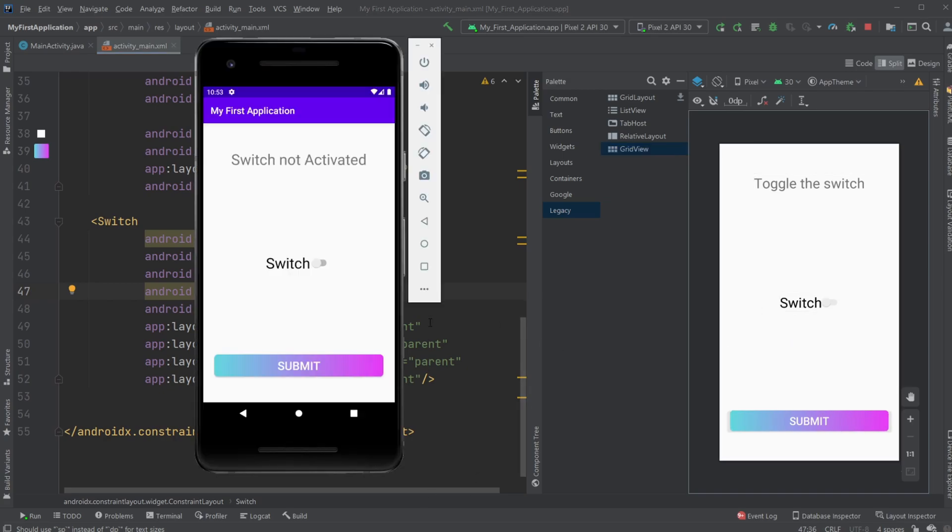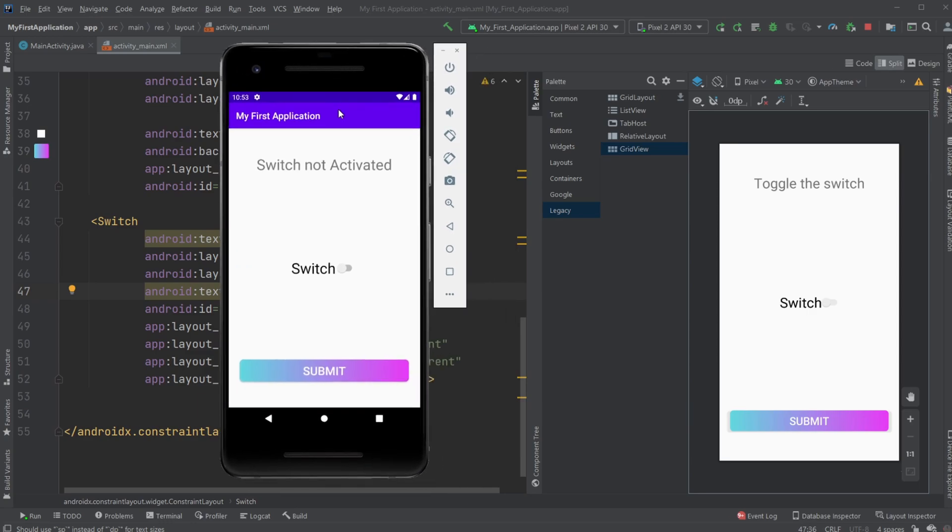So first, let me just showcase the program very simply. We have a text area, we have a switch, and we have a button. Then whenever we click the button, it says whether or not the switch is activated. So right now, switch not activated, or switch activated.